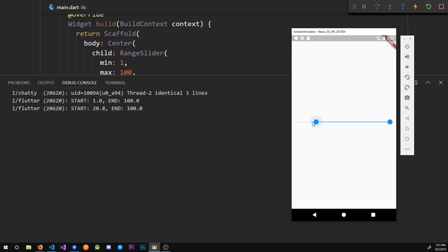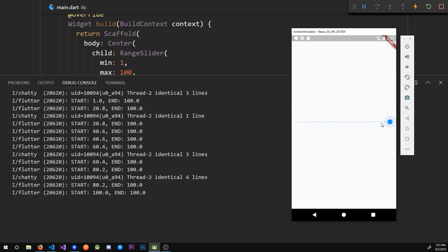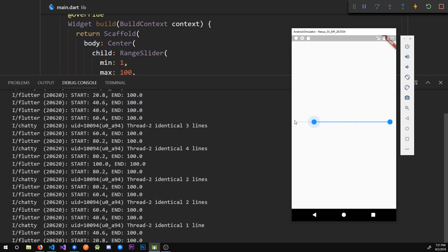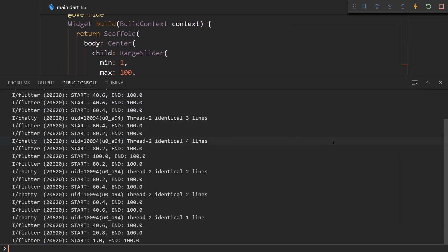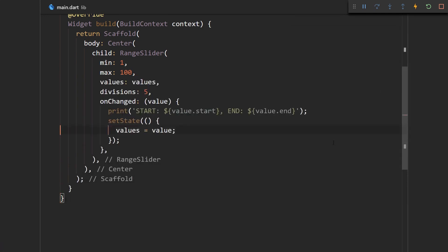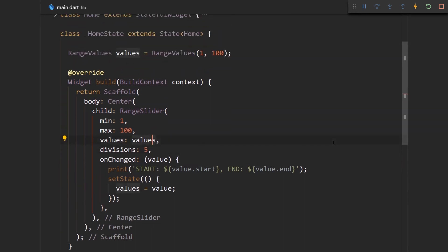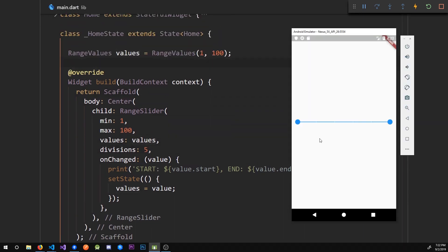So now every time it changes it does not go crazy. And also what we could try doing is add some labels to this thing.